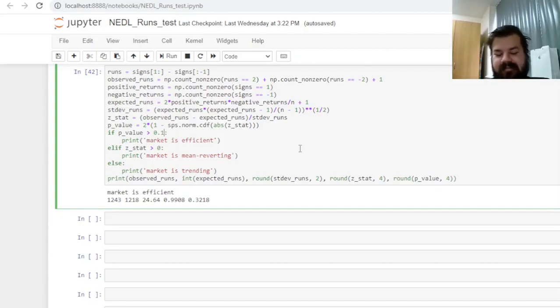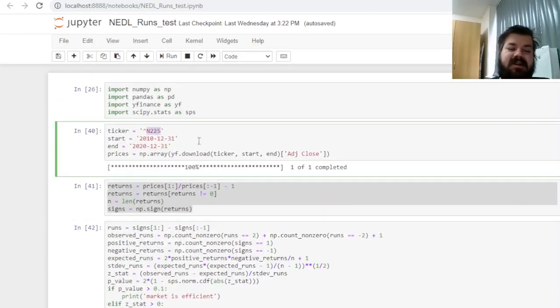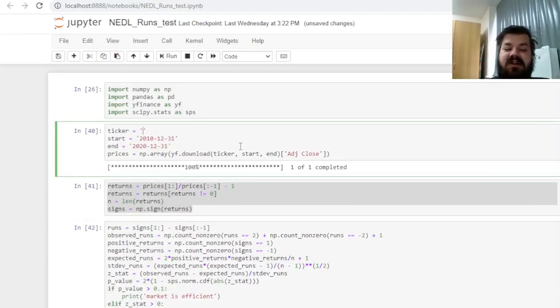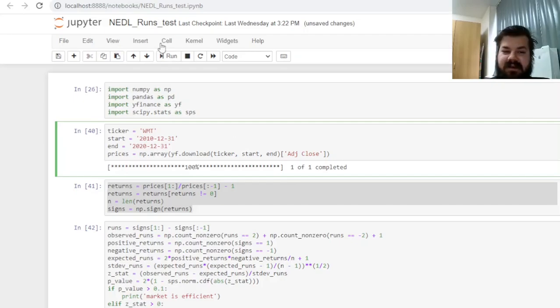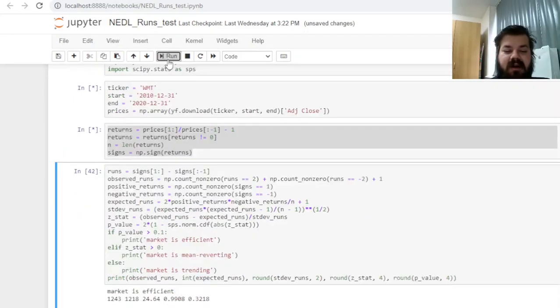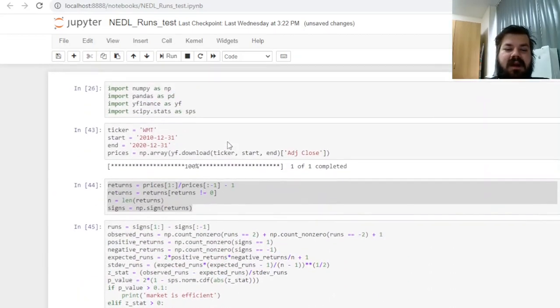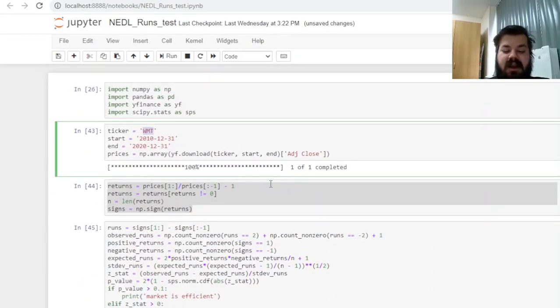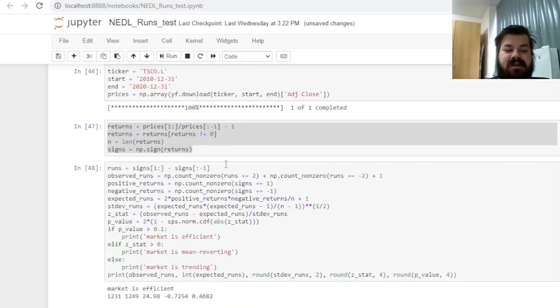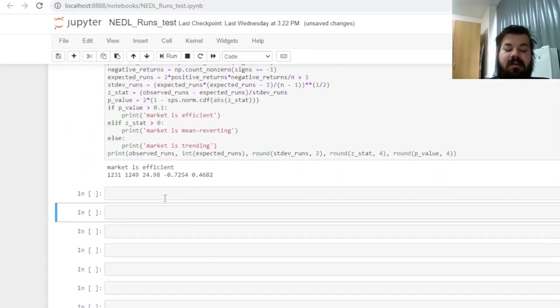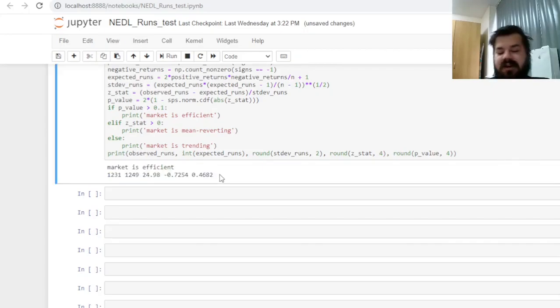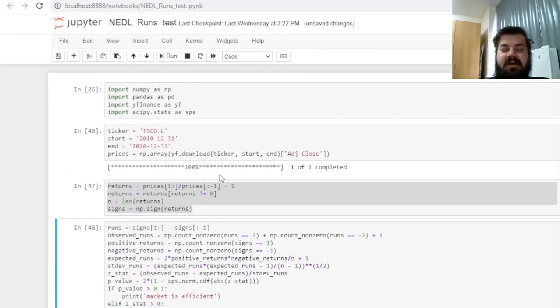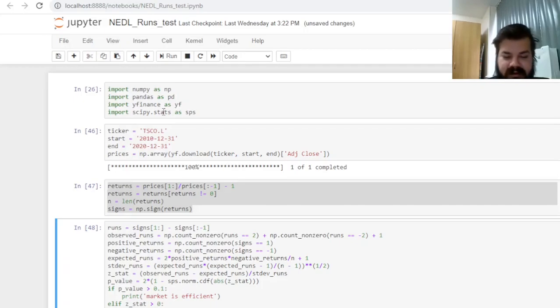But what is also interesting is that we can change that to be not the indices but individual tickers. So for example, we can check whether a stock like Walmart is behaving efficiently or not, and we see that it's mean reverting, just as the market it's based on. We can check a UK stock like Tesco and see whether it's mean reverting or trending, and we can see that for Tesco, the market is indeed efficient. So this particular template allows you to quickly test for market efficiency on any return series you want.